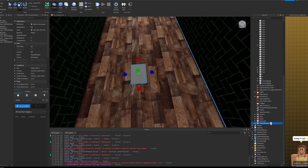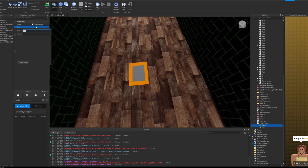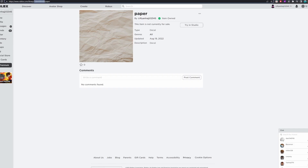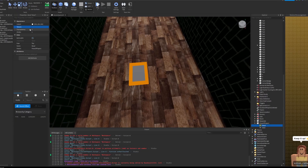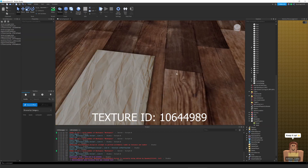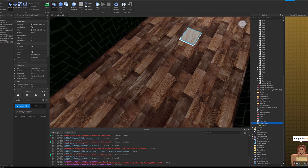Then we're going to add a decal — a paper decal. If you look on screen right now, you can just copy the link I've got for the decal. Just copy it on screen and paste it into the texture. And there you go, your piece of paper texture is there.